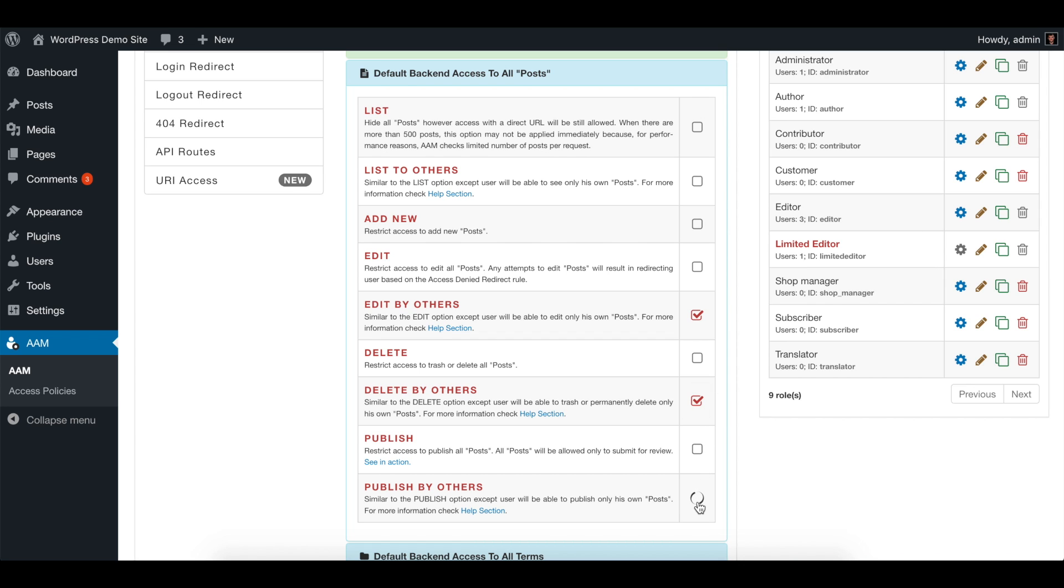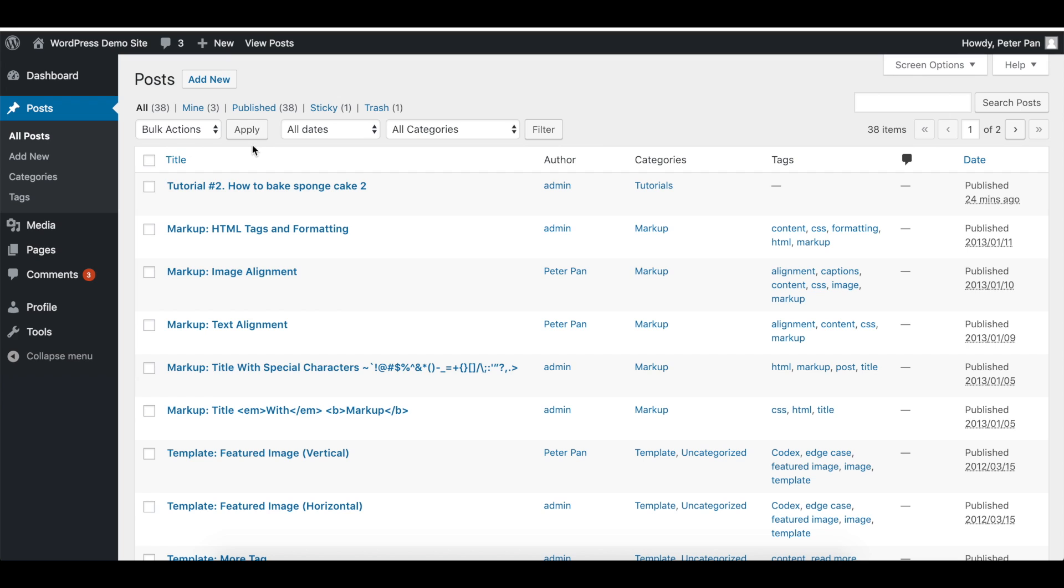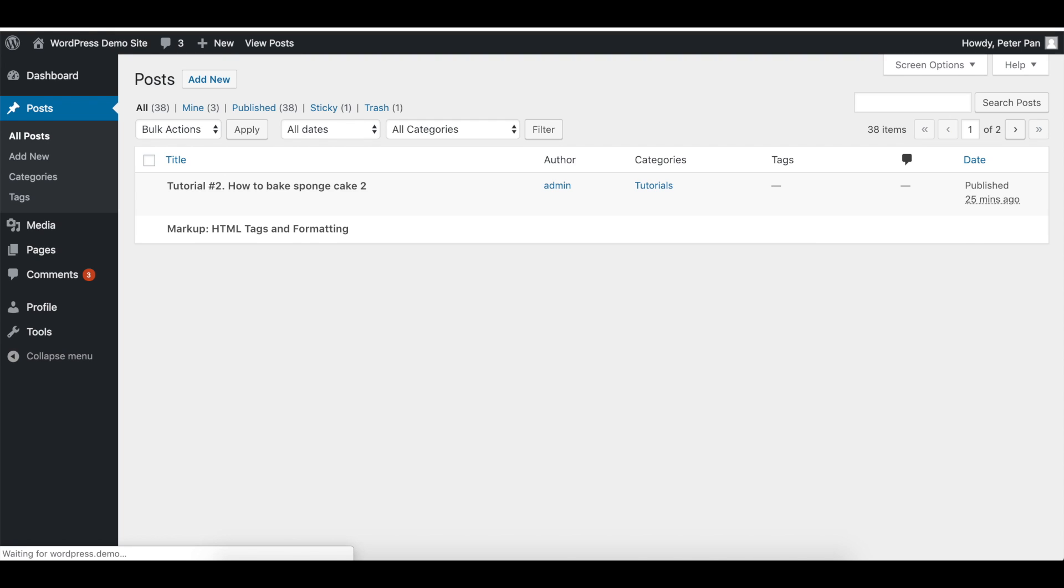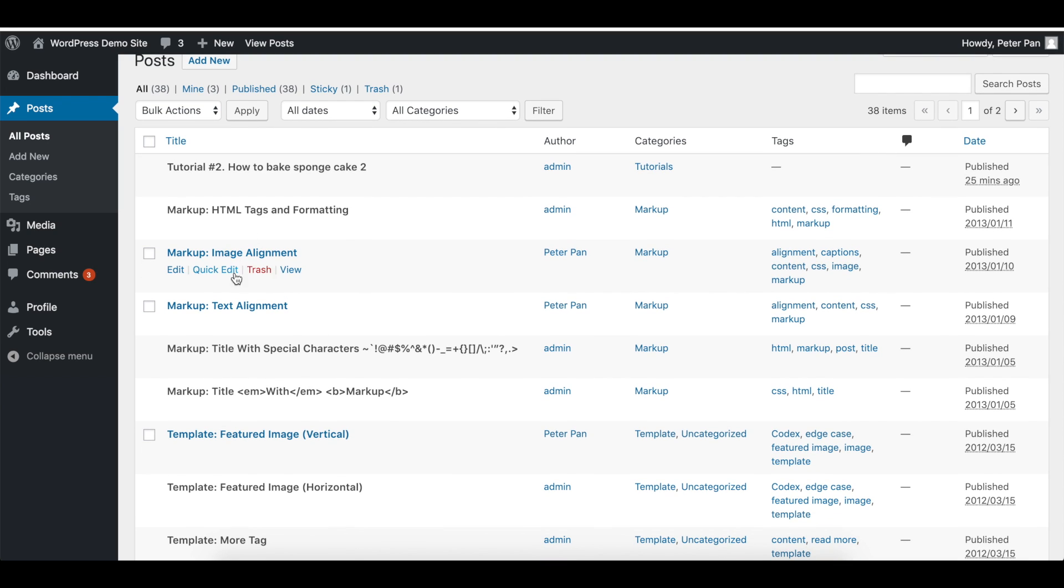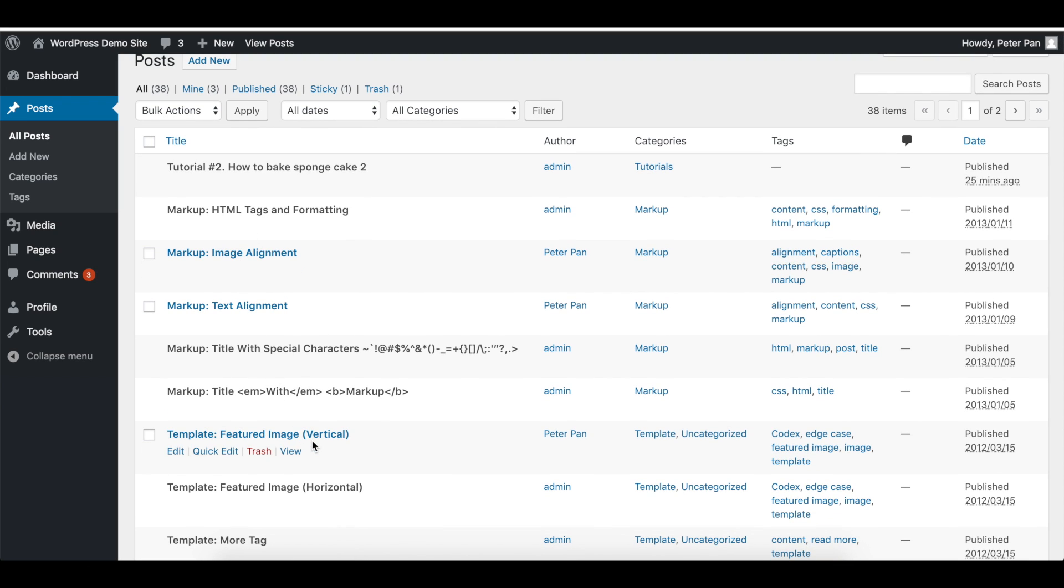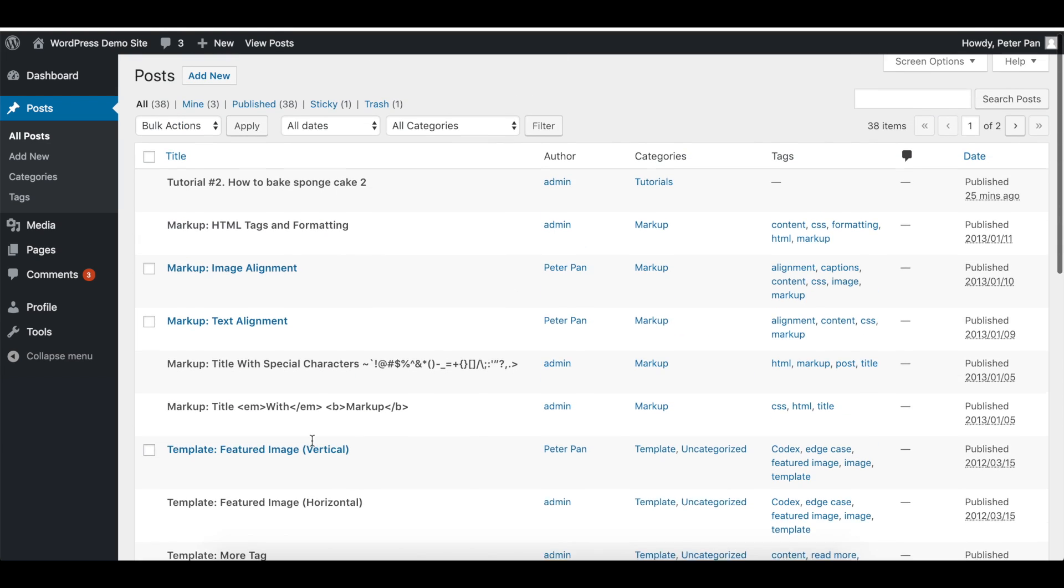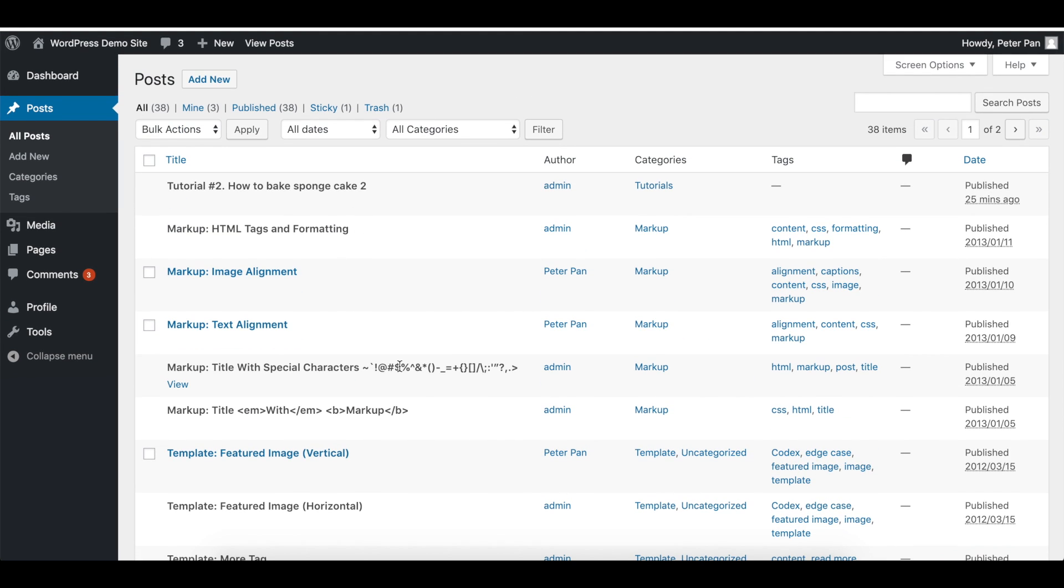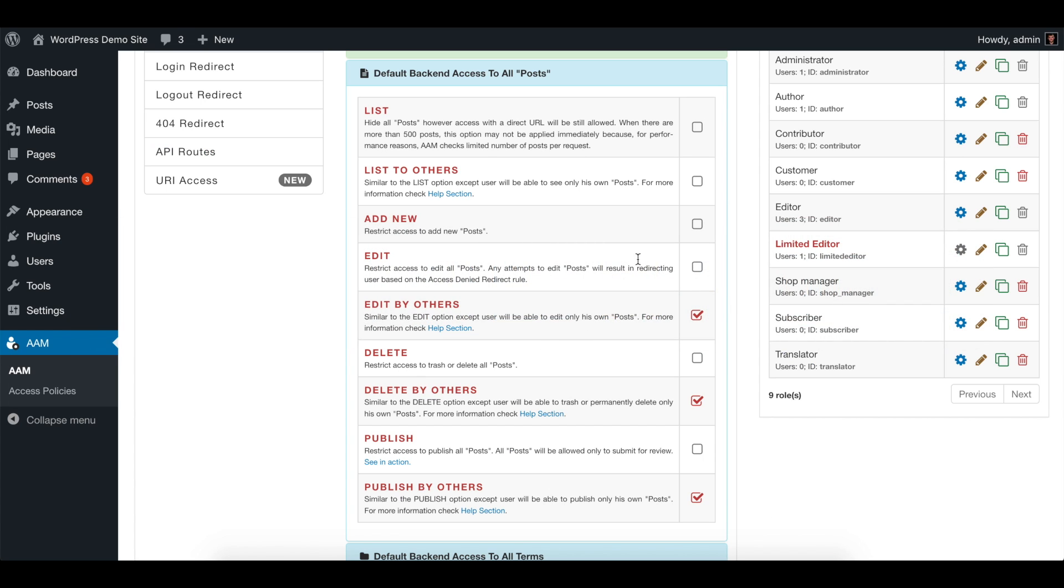Let's go back to the page, reload it, and as you can see Peter is allowed to edit only his own posts. The next step, let's just completely hide all other unnecessary posts, and for that we simply click list to others.